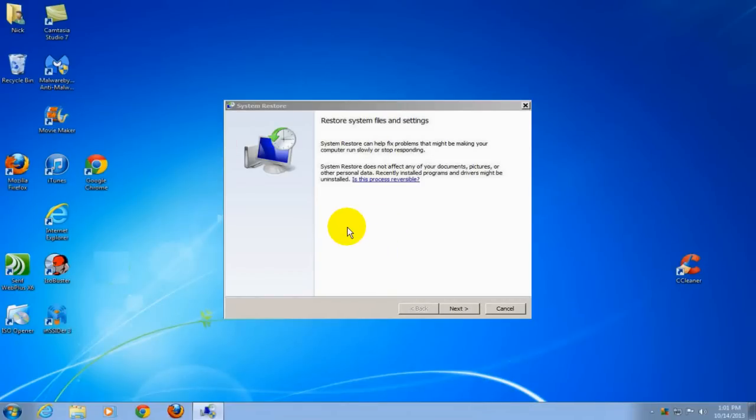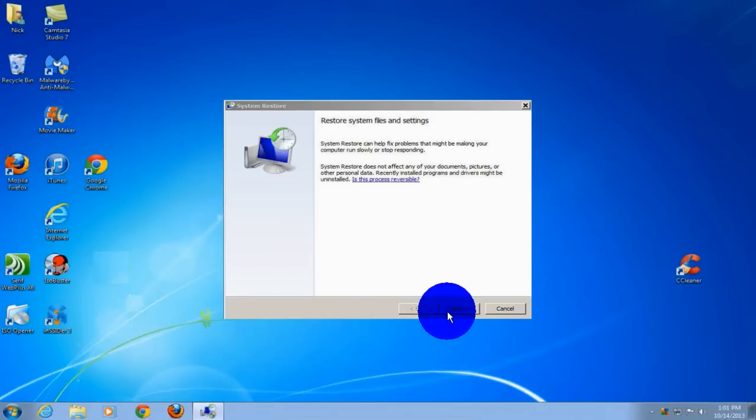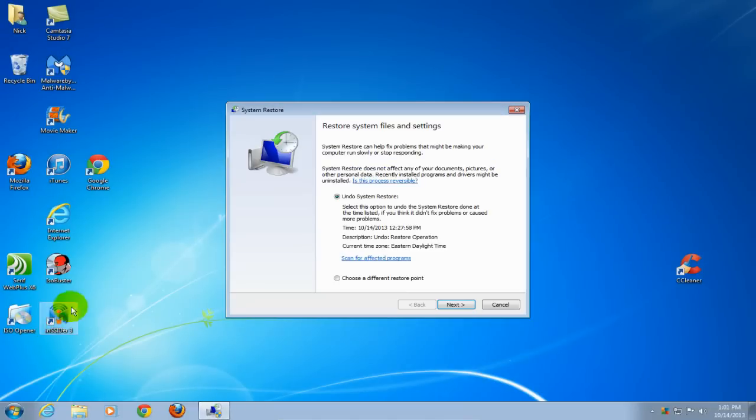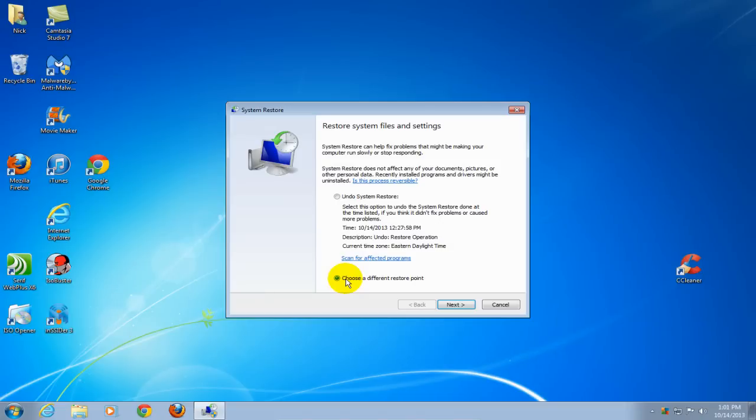If you have not done a restore before, you'll get this window. Simply click Next. If you have done a system restore before, you'll end up with this window where you can undo the restore or choose a different restore point, and then click Next.